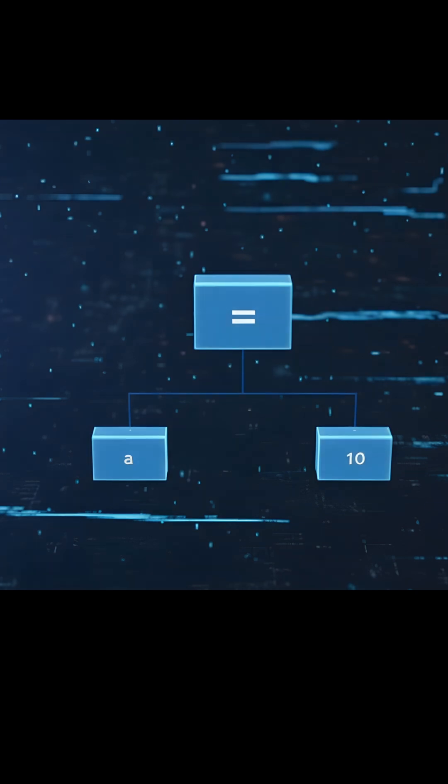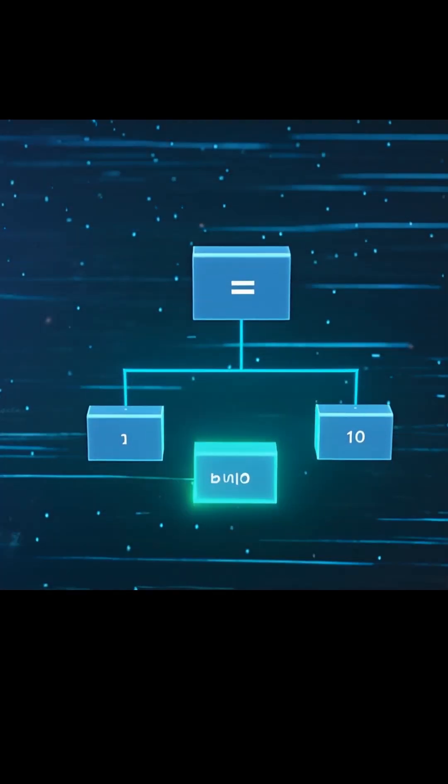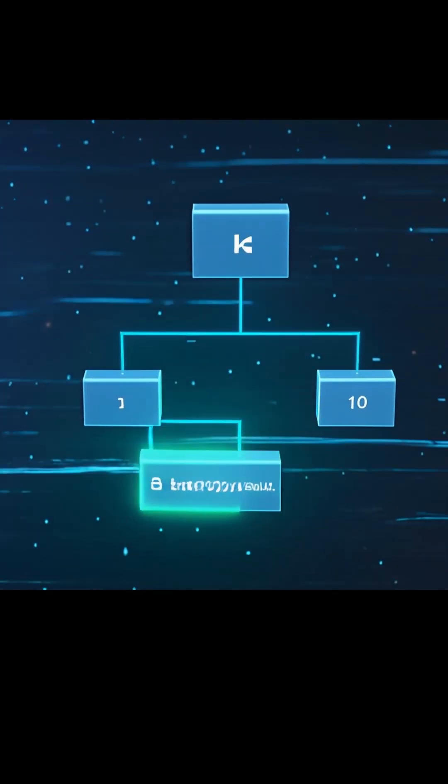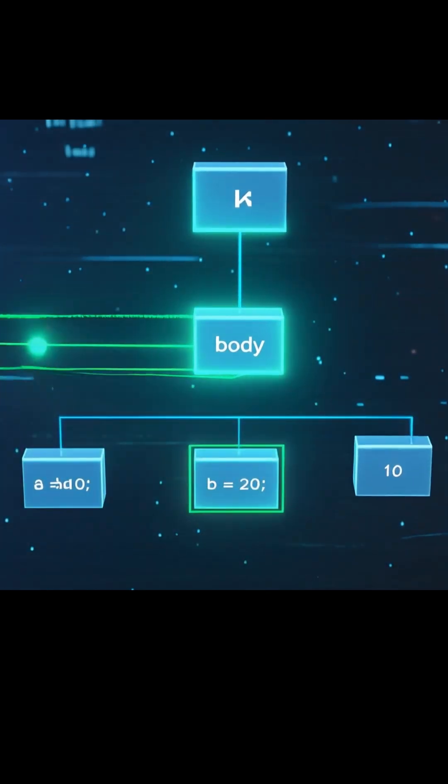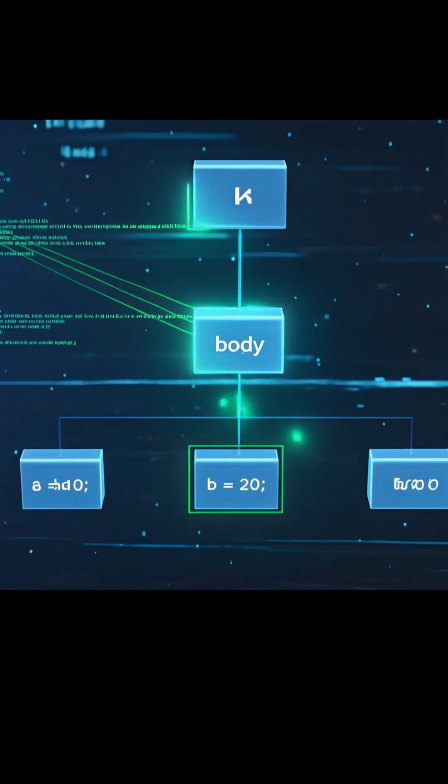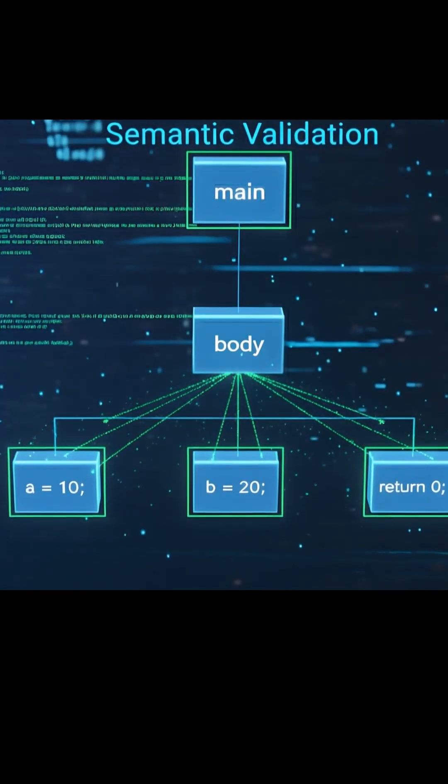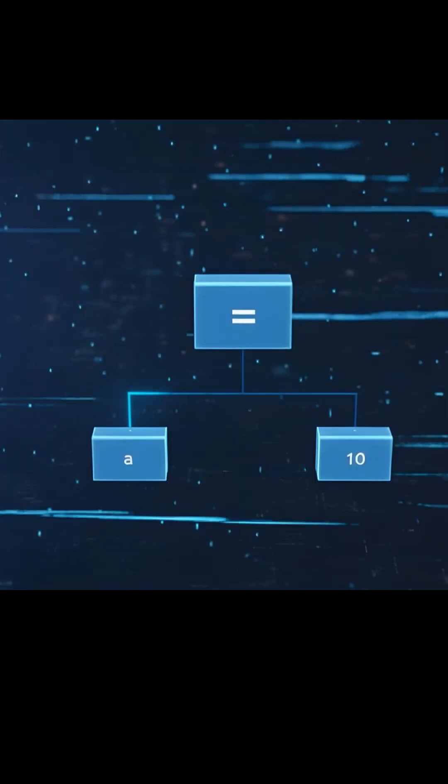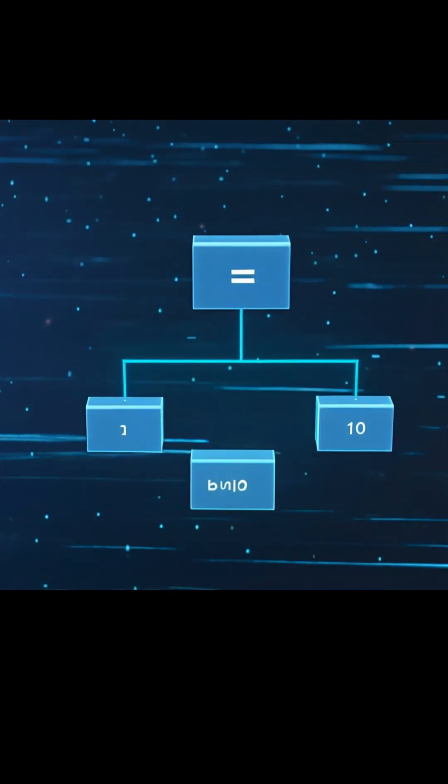After parsing, the next stage is semantic validation. Here, the compiler walks through the abstract syntax tree to ensure the code makes logical sense.